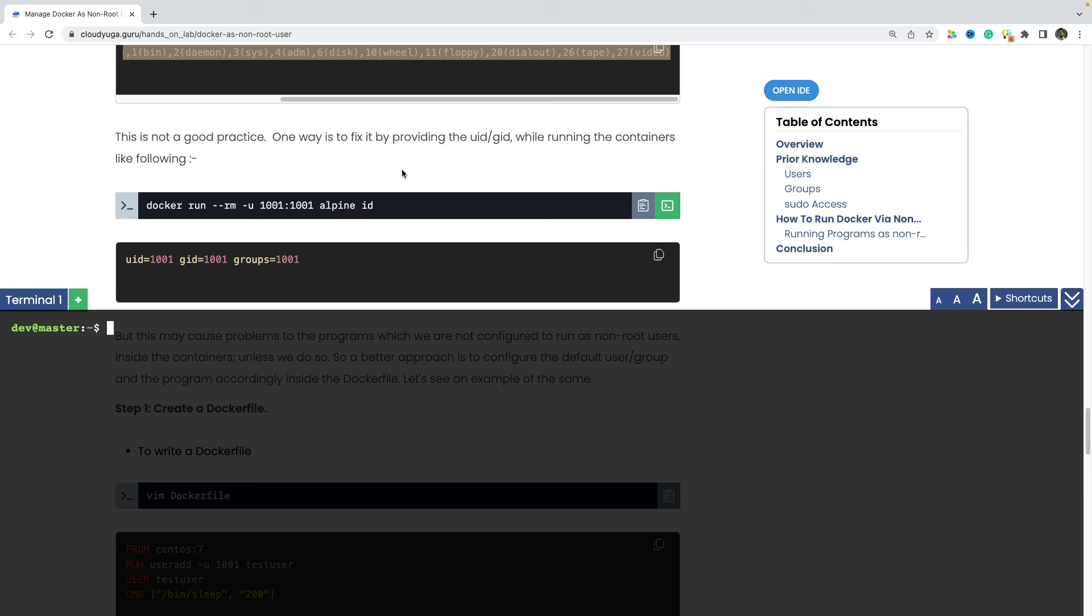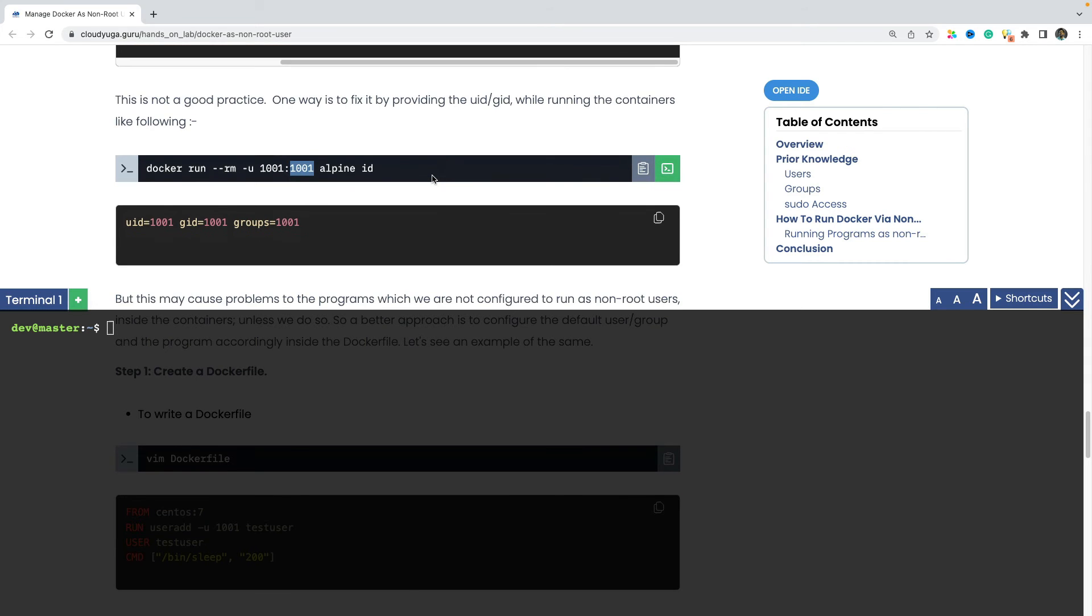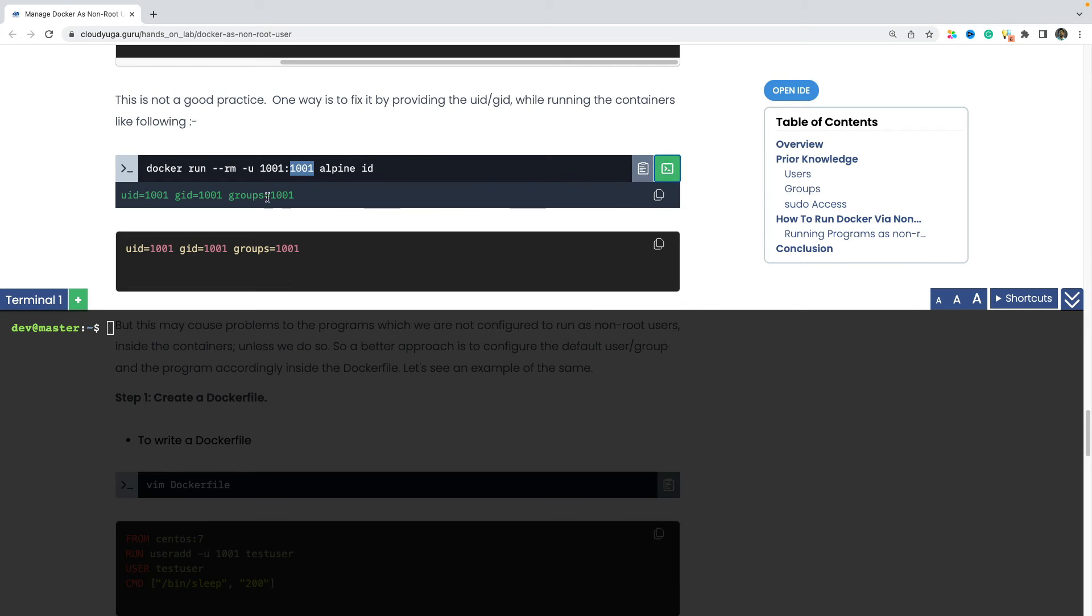So one way to fix the uid and the gid inside the container by running the docker command with the minus u option and provide the uid and the gid which you want to use. Like in this case, we are saying use the uid and the gid as 1001. And if we look at that is being set rightly inside the container.